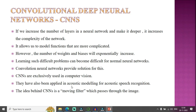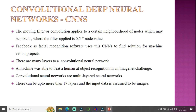CNNs are extensively used in computer vision and have also been applied in acoustic modeling for speech recognition. In mathematics, a convolution function applies a convolutional mask on the input to extract edges and important corners in order to produce a prediction result. The moving filter — or convolution — applies to a certain neighborhood of nodes, which may be pixels, where the filter applied is 0.5 multiplied by the node value.